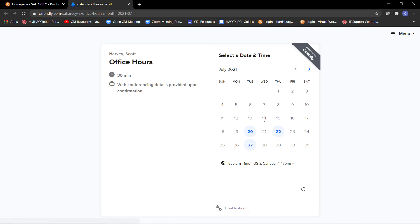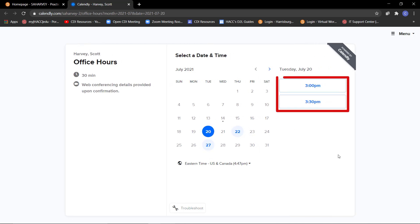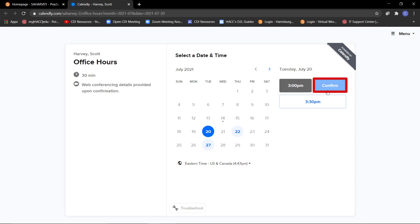They will be taken to this calendar. Available days will be in blue. After the student clicks on the day that they prefer to meet, a list of available times will appear. The student will select a preferred time and will then click Confirm.